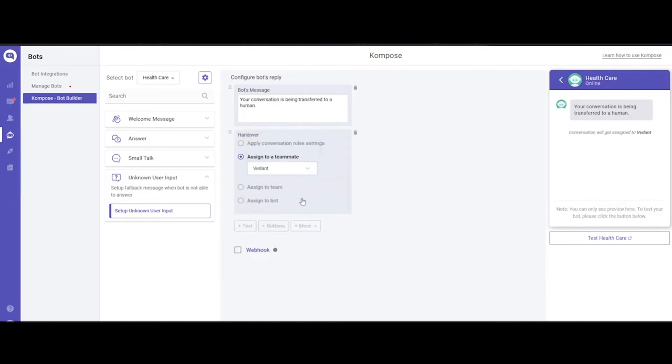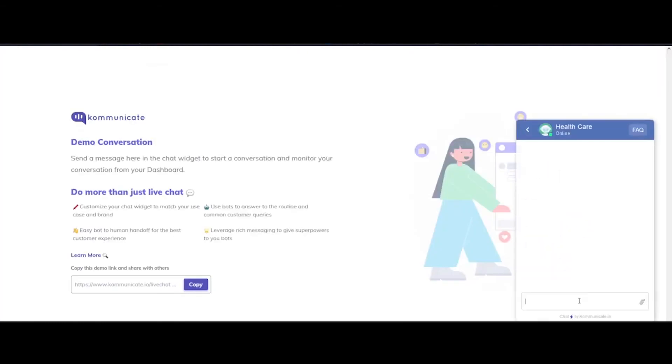Once all that is done, click this Test button to test your chatbot. You will land on a test page where you will be able to see your bot in action.